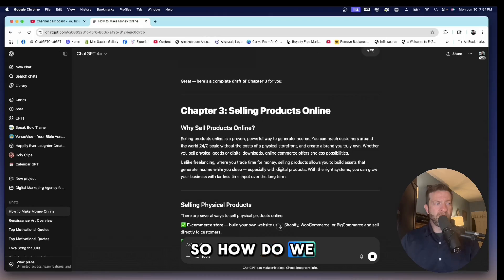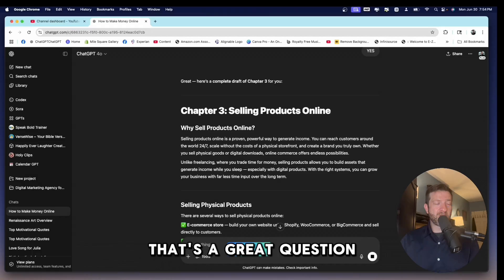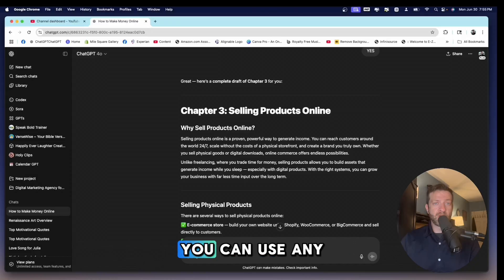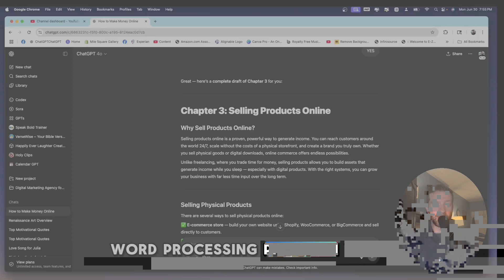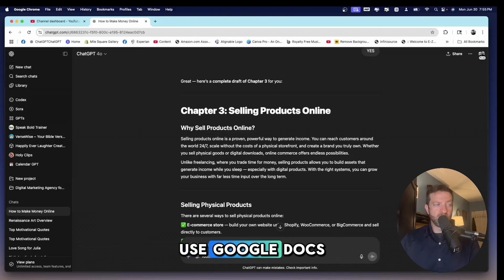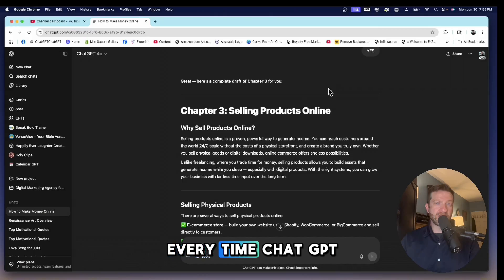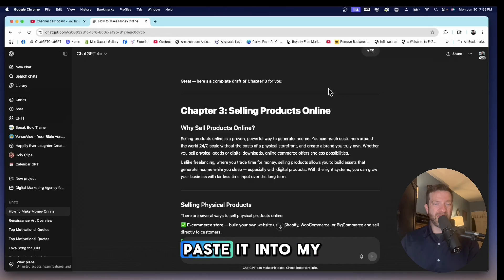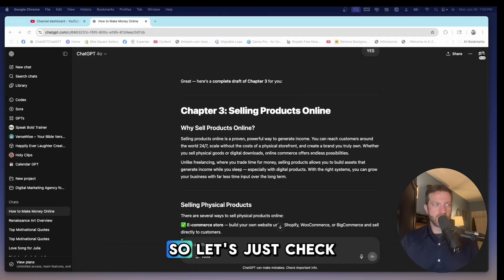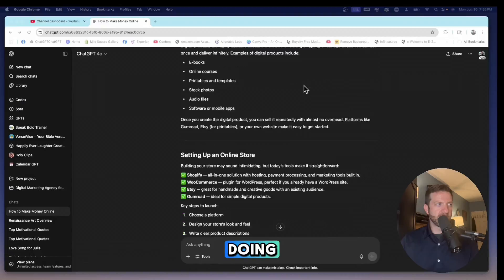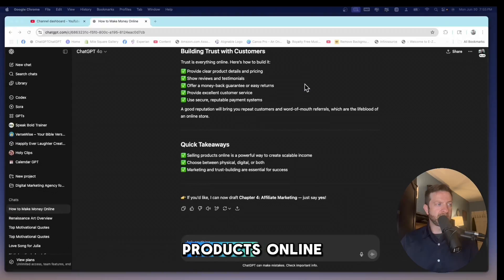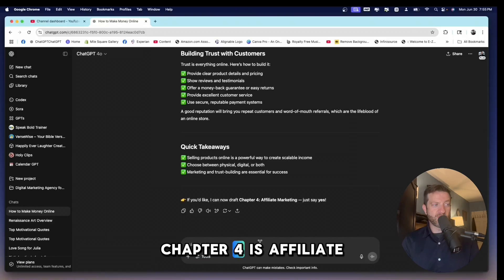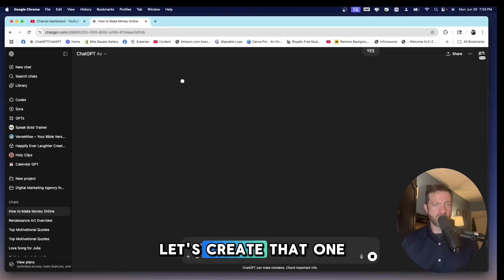So how do we put this ebook together? That's a great question. We're going to use, or I'm going to use Google Docs. You can use any word processing program you'd like, but I like to use Google Docs and I'll take each individual chapter. Every time ChatGPT creates a chapter I'll copy and paste it into my Google Doc. So let's just check this chapter. Chapter three, selling products online. Chapter four is affiliate marketing. Let's create that one.